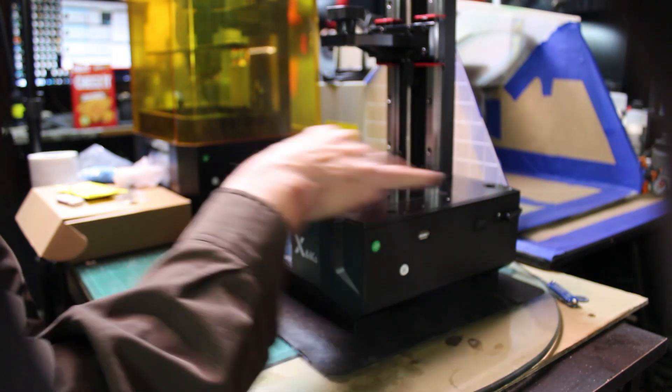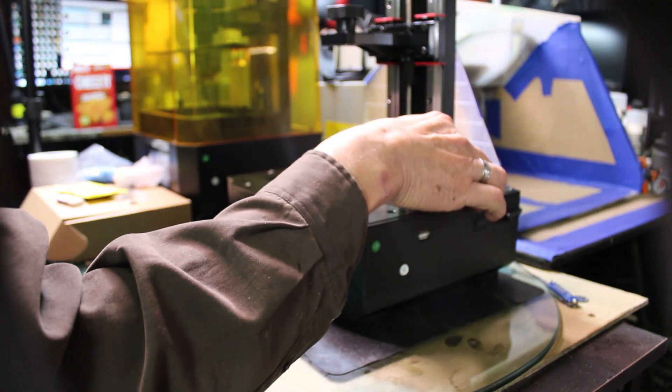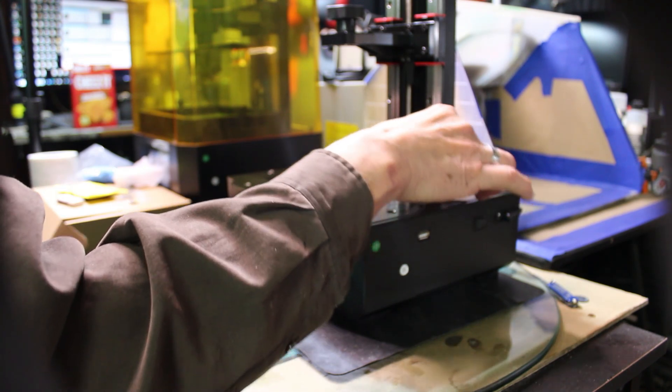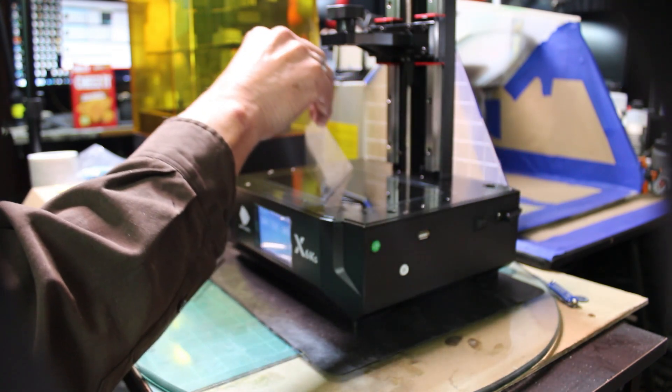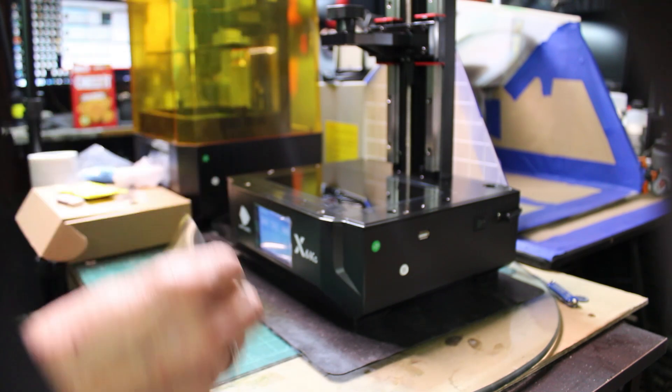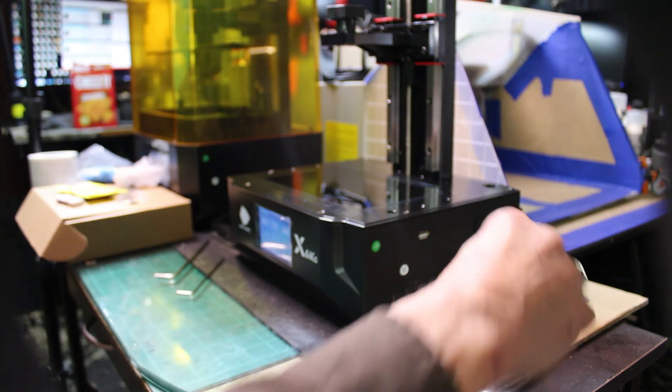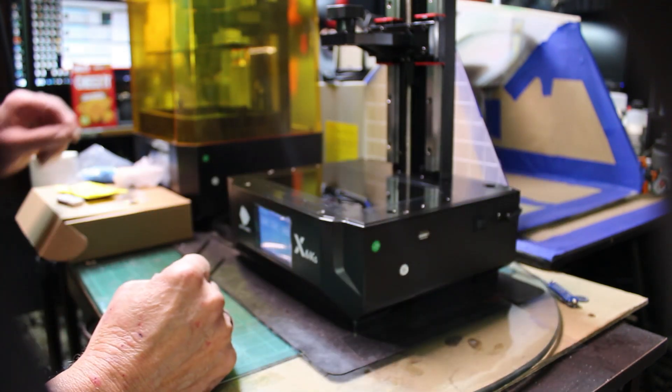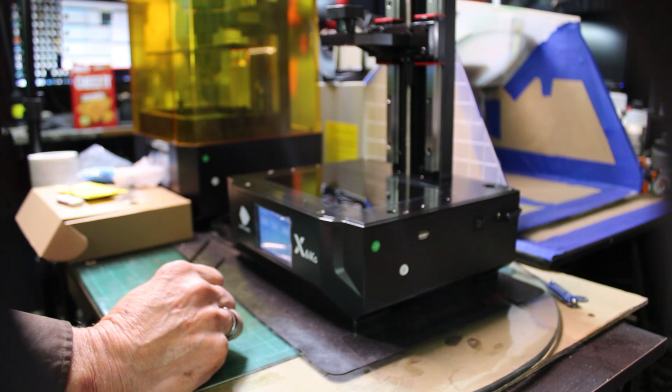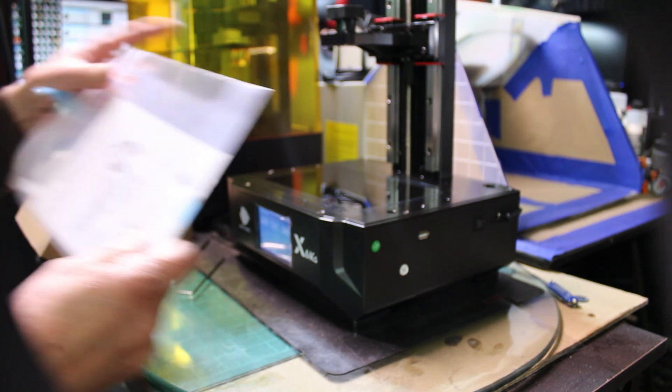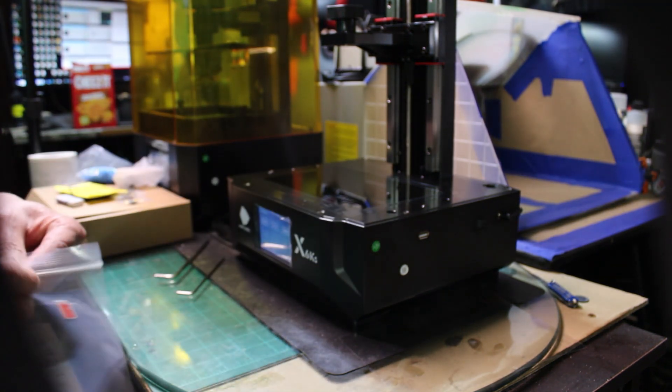When you first get it, it's going to have a film on it. That's not a screen protector, so we're going to take that off. The first thing we're going to put on is a screen protector. Now it comes with one, so use that one.